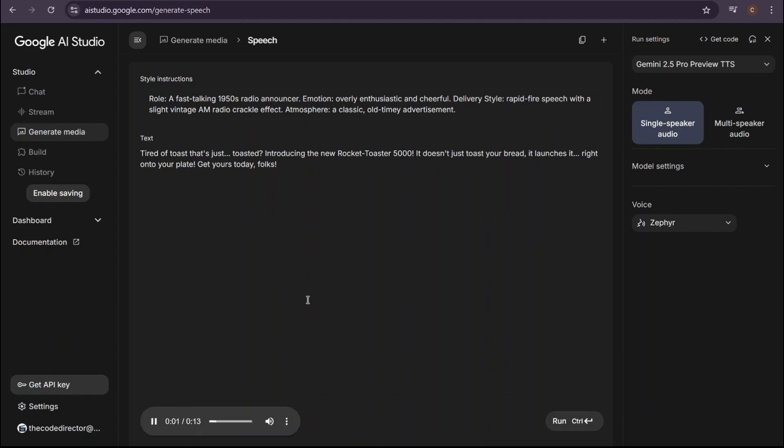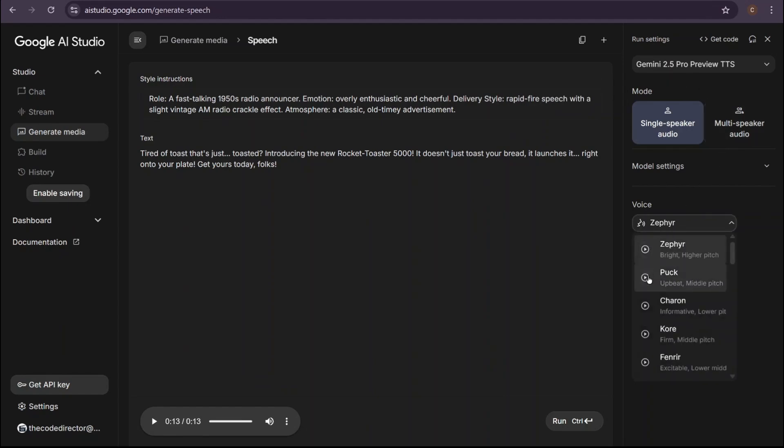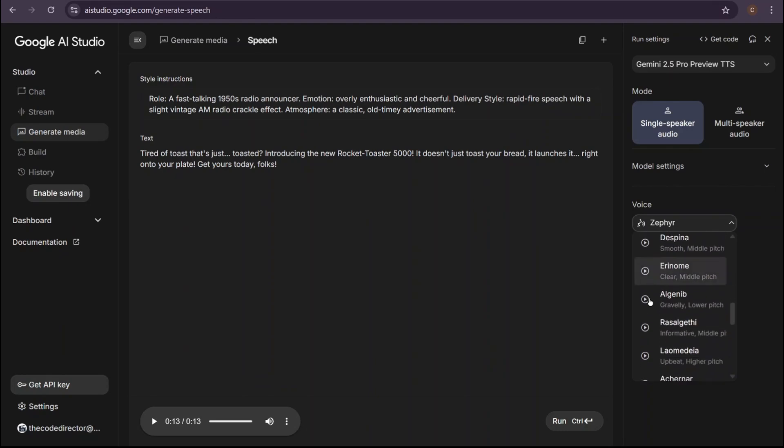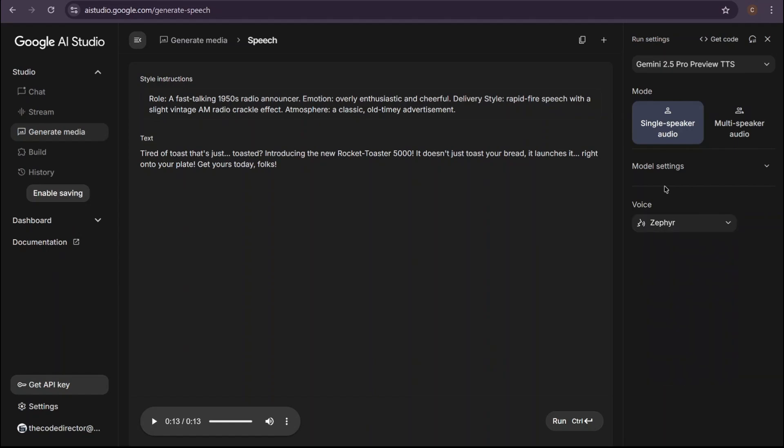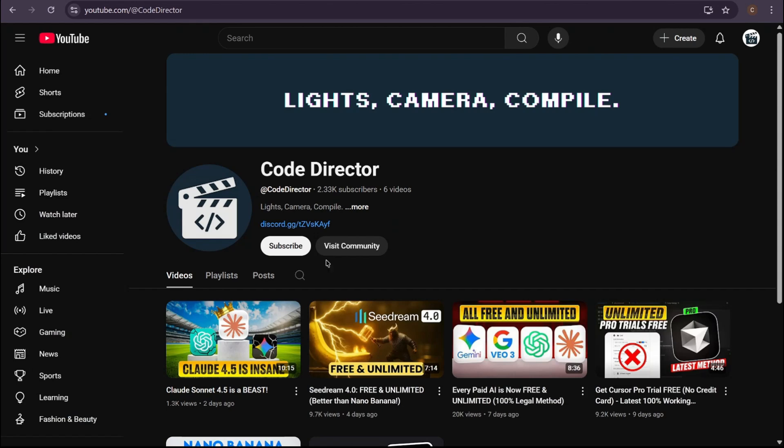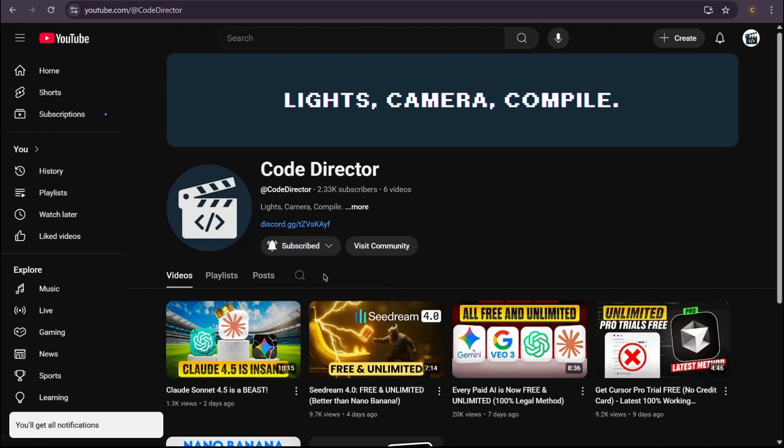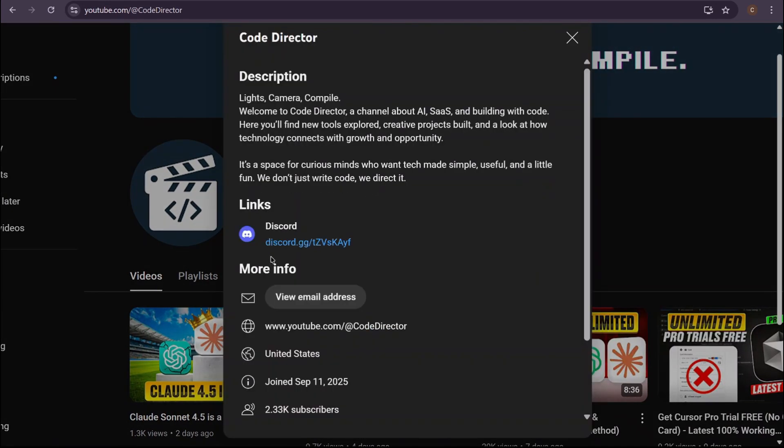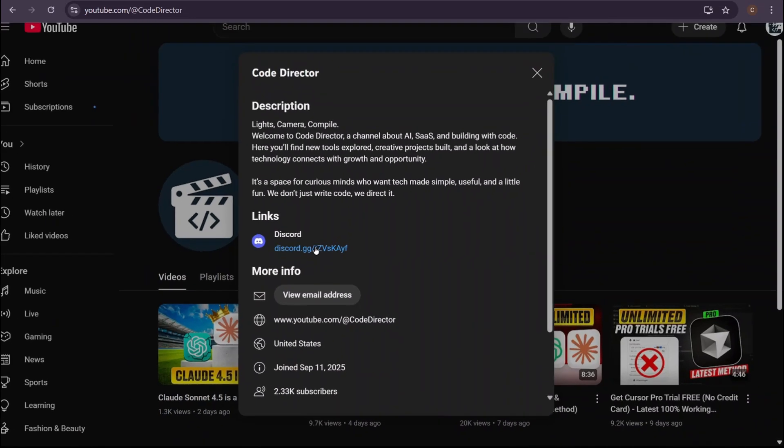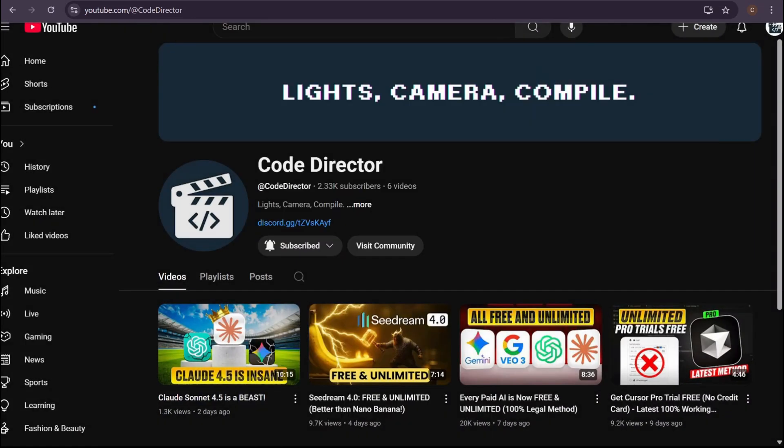Tired of toast that's just toasted? Introducing the new Rocket Toaster 5000. It doesn't just toast your bread. It launches it right onto your plate. Get yours today, folks. How cool is that? You can literally create any character, any scene, any style you can possibly imagine, all with this one tool. So there you have it: a completely free, unlimited, and ridiculously powerful AI voice generator that lets you be the director. If this video just saved you a ton of money and time, do me a huge favor. Smash that like button. Subscribe to Code Director. And share this with another creator. It helps the channel a ton and lets me keep finding these insane tools for you. The link to the AI studio is in the description. Thanks for watching. And now, go create something amazing.